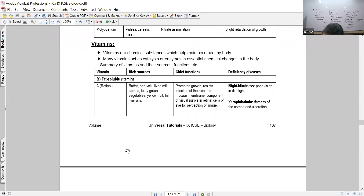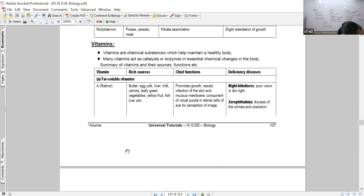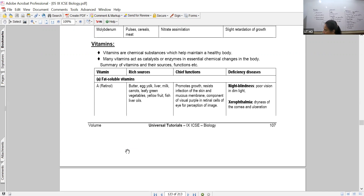Night blindness means that when the intensity of light is dim, the person is not able to see sharply and clearly. It is not only about night vision - in dim light, the person cannot see the correct size, sharpness, and distance of objects. That is the major problem that people with Vitamin A deficiency face.